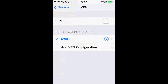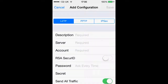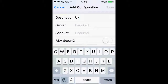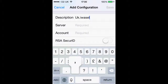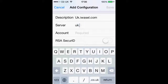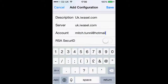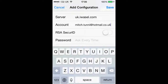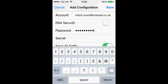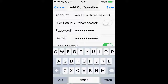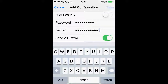If we click on VPN you will see we have a VPN server already. However, if it has not installed for some reason, click add VPN configuration. For the description, type in the server you have selected — uk.iwazel.com — and for the server field type in exactly the same. Your account will be your iWazel login email and password. For the secret, type in 'sharedsecret' all one word, then click save.